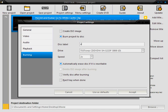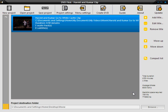So I'm just going to call it Harold and Kumar clip. And you're just going to click verify disk after burning to make sure that there's no errors on the disk. Now click accept.